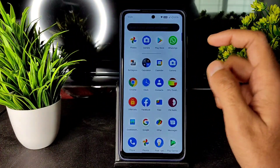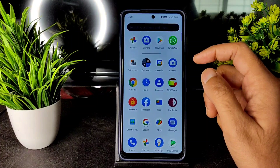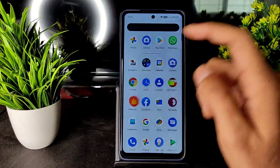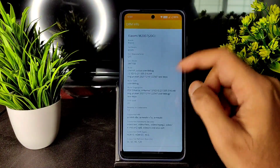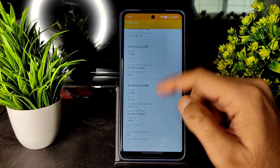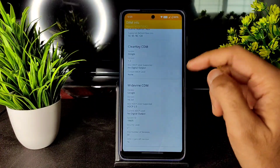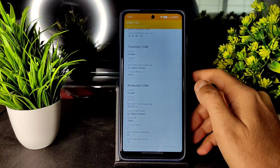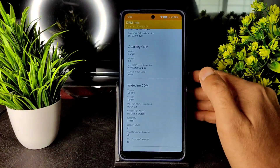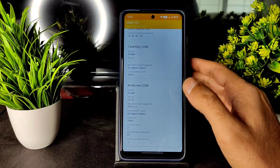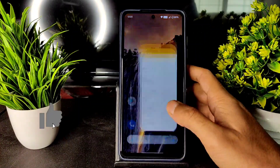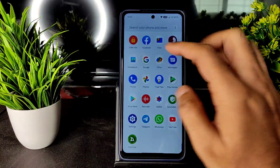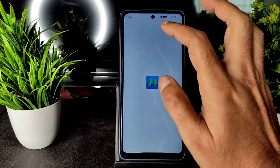You can install any GCam port on this ROM, that's not a problem. Let's check DRM info — as you can see, Widevine Level 1 certification is present, so you can watch HD content on streaming apps without any issue.